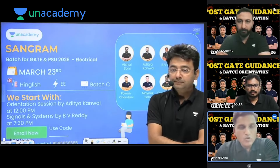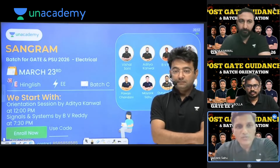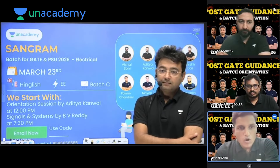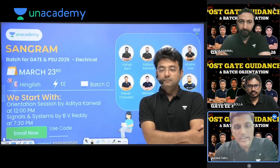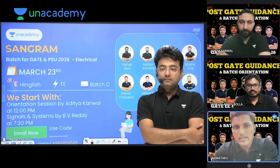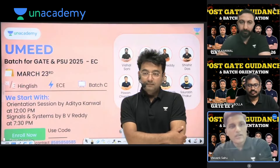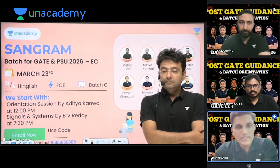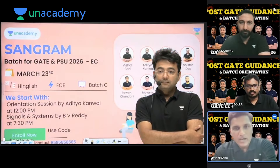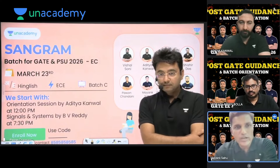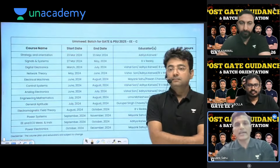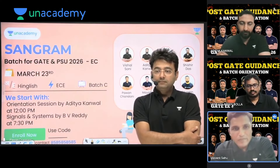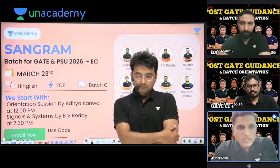I am going to give you information about the Umeed and Sangram batches. The Umeed batch for Gate 2025 is going to start with Electrical on the 23rd. The Sangram batch is going to start for Gate 2026. The Umeed and Sangram batches will start from March 23rd with EE and EE storage.